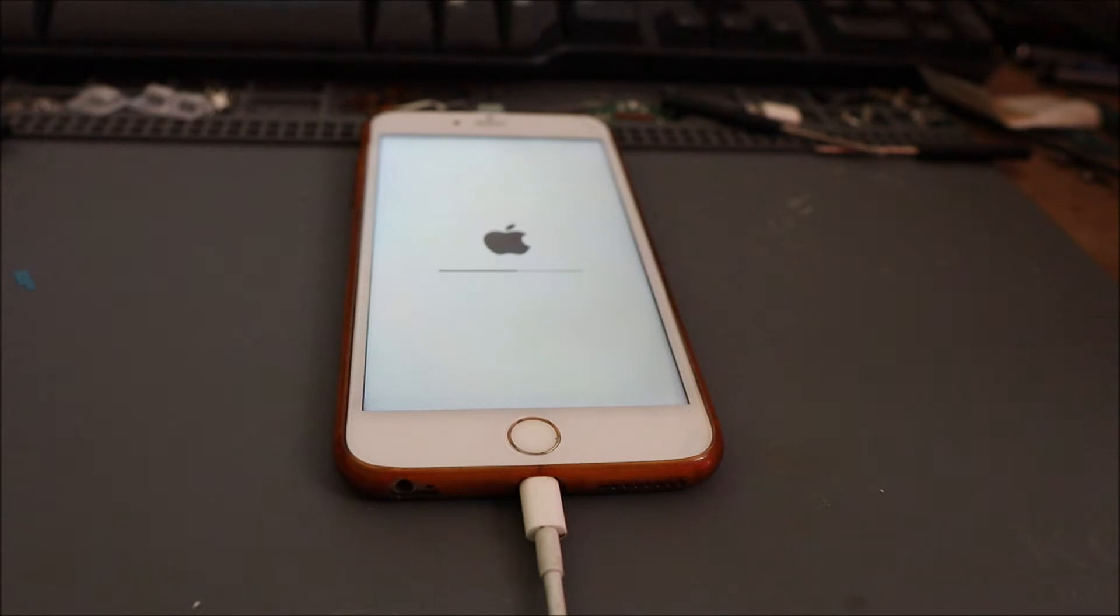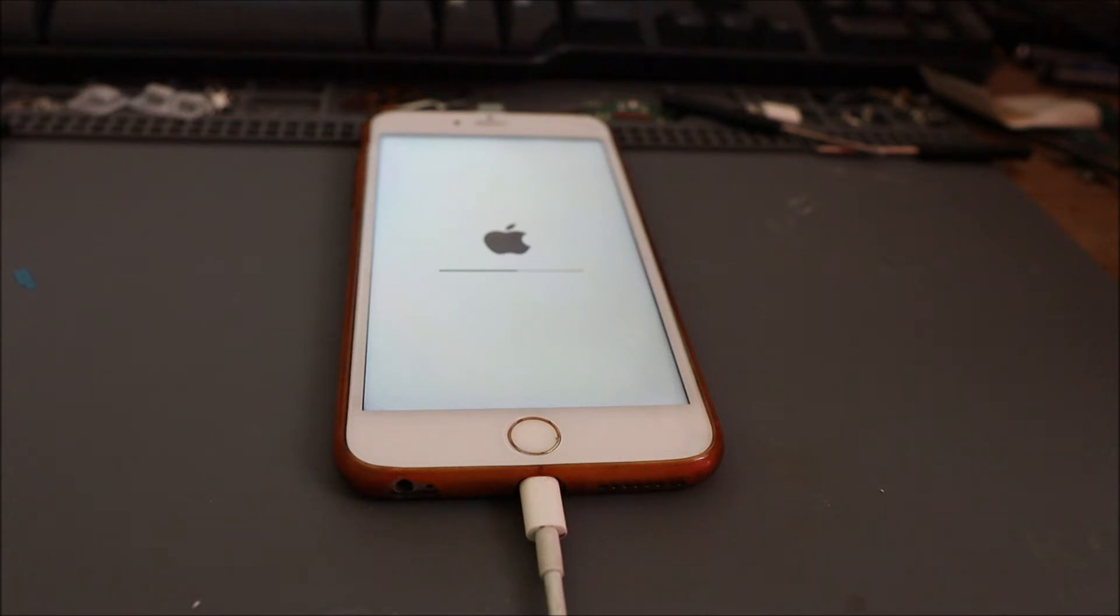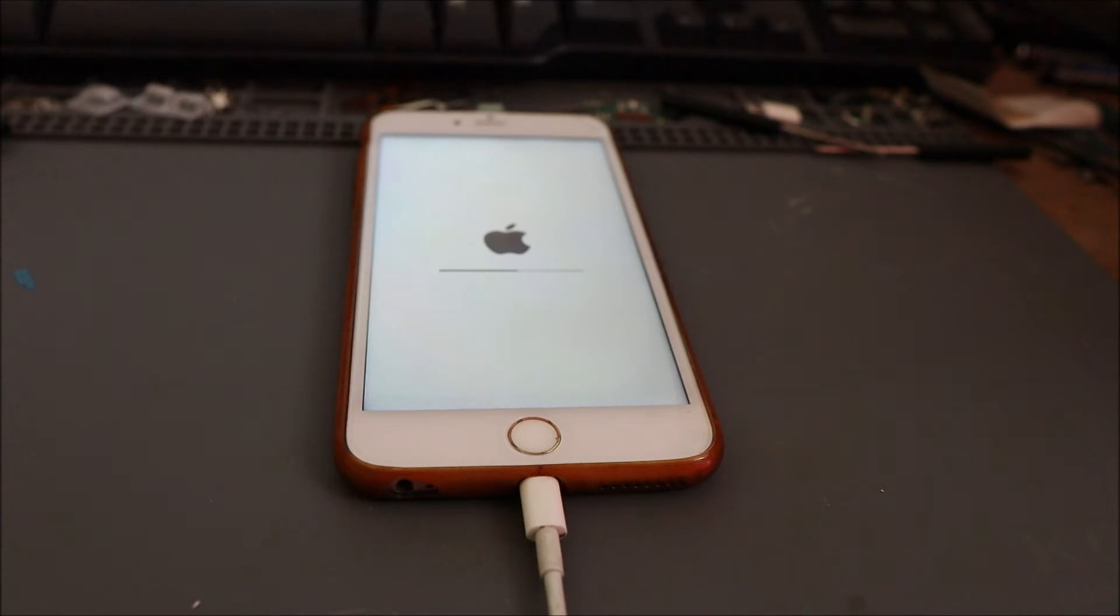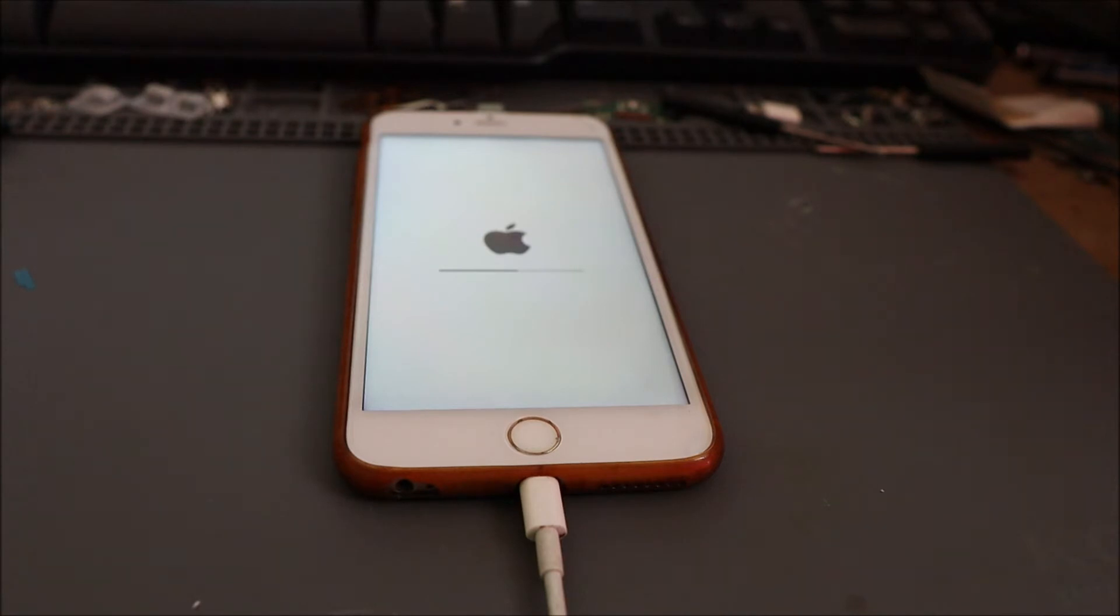Just take a few minutes, a minute or two. We are almost there. So it's now restoring the iPhone firmware. This should take a few minutes.